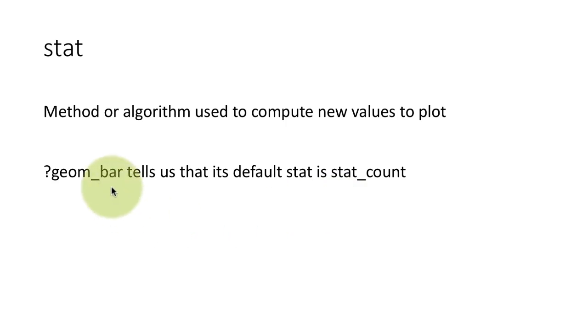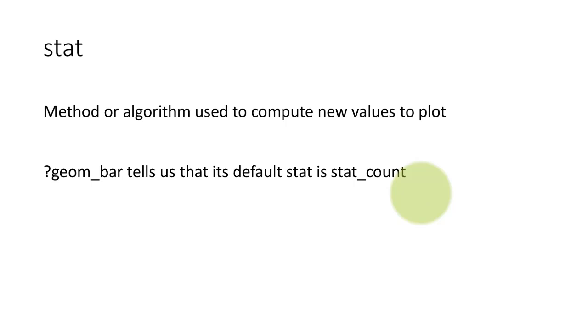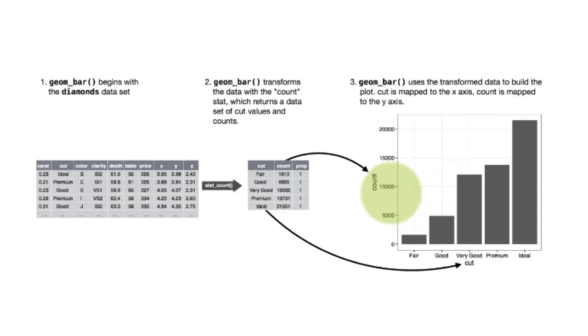And it turns out that geom_bar uses what is called stat_count, because after all, it is going to count how many values are there for each of the levels of that particular variable. So that is what geom_bar does.